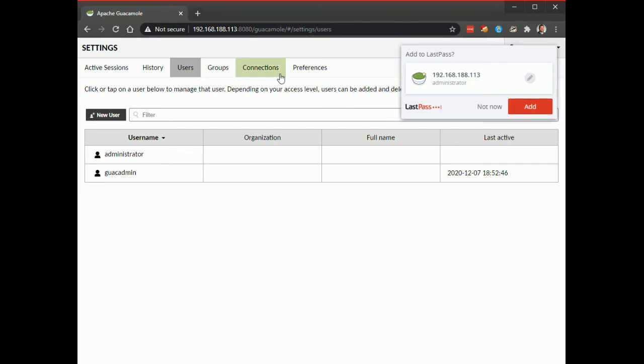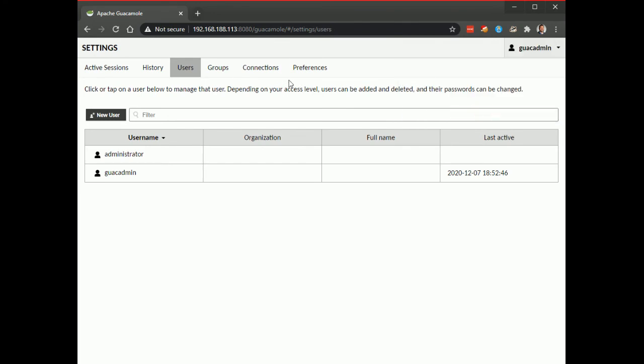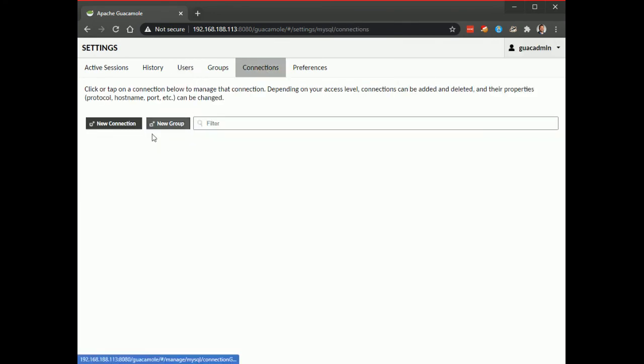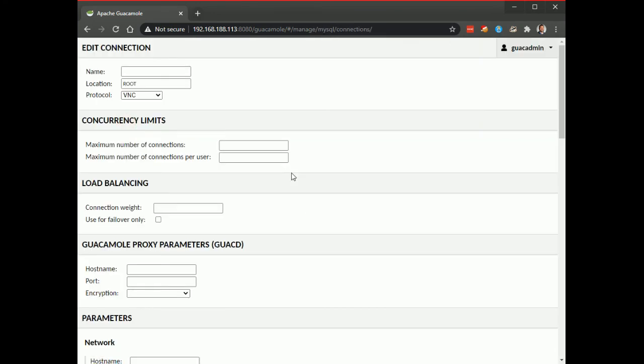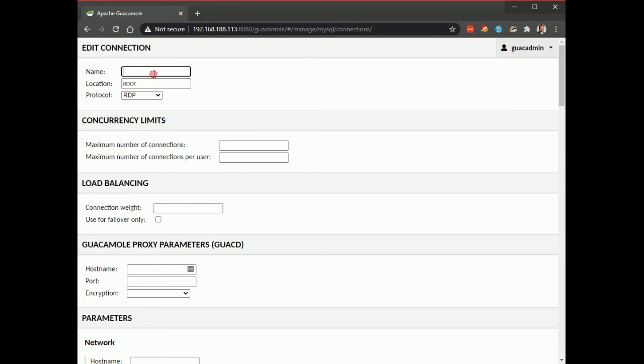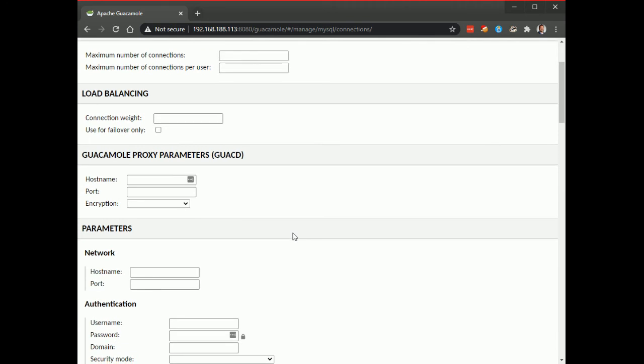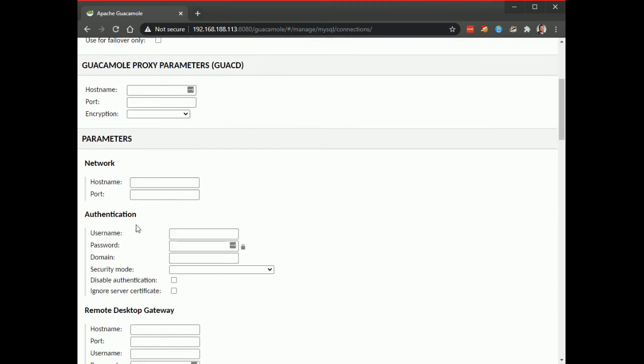now let's come over and add a connection and this connection is going to be using remote desktop and I'm going to connect to, I'll just call it server 2016 AD like that and then this is where you come down here and you provide some information about that. That server so this is 90 3389.